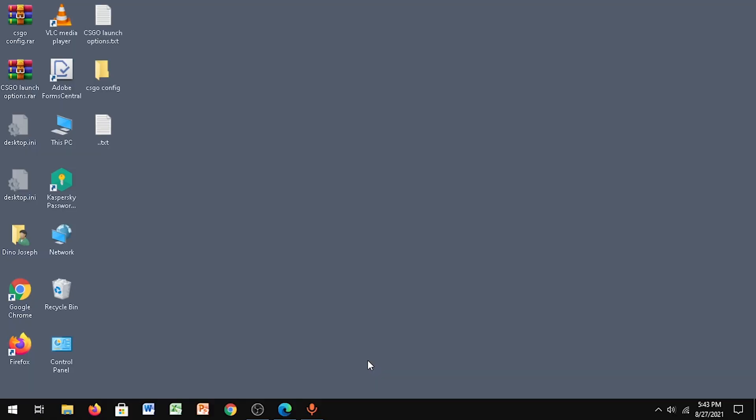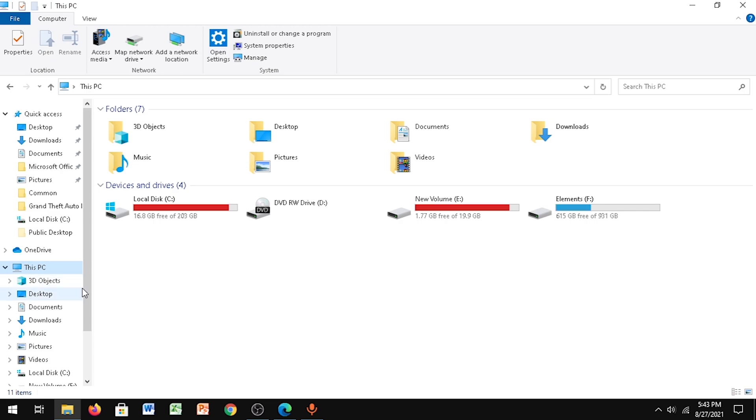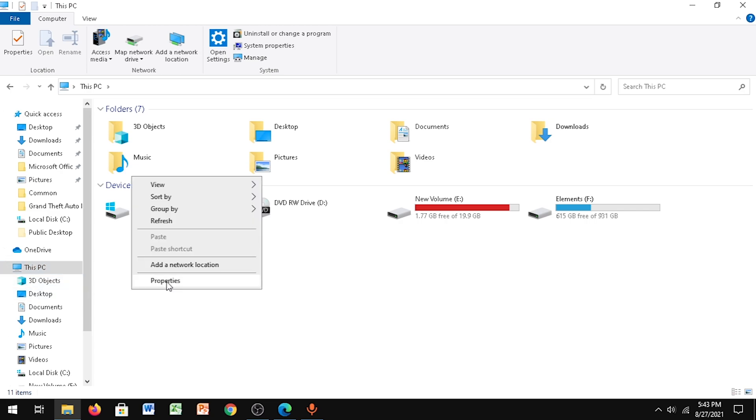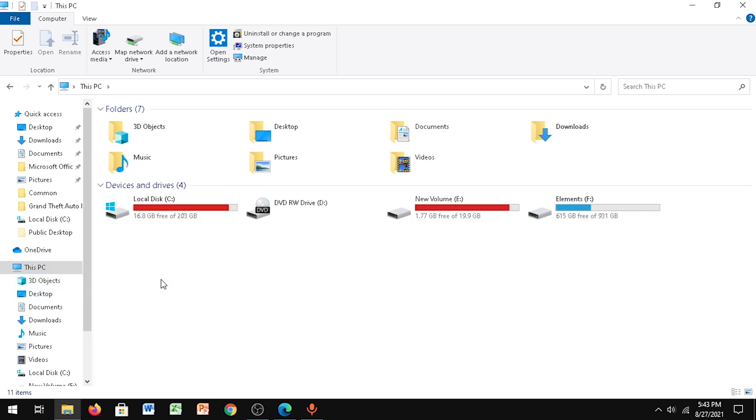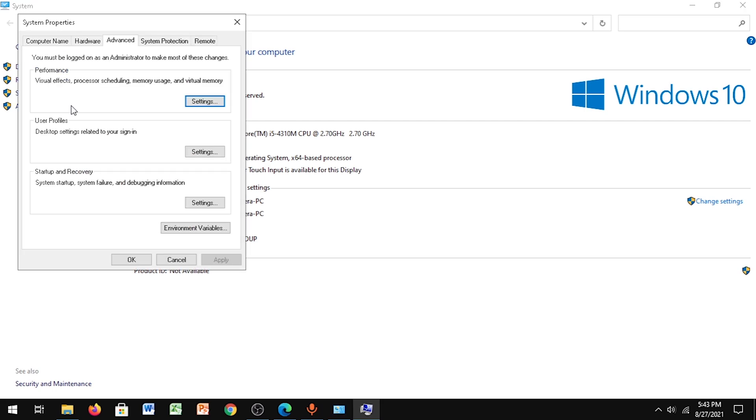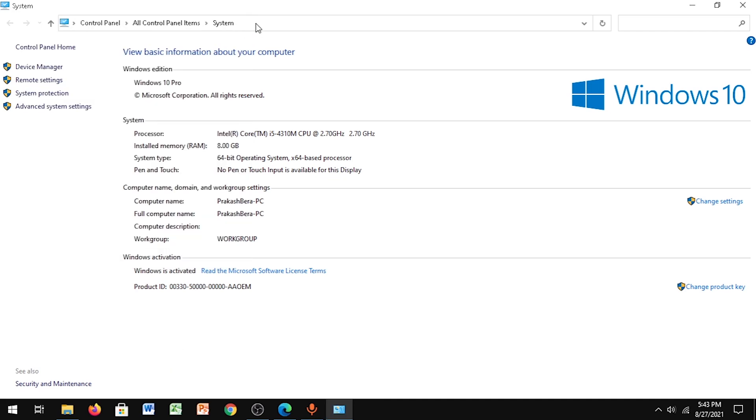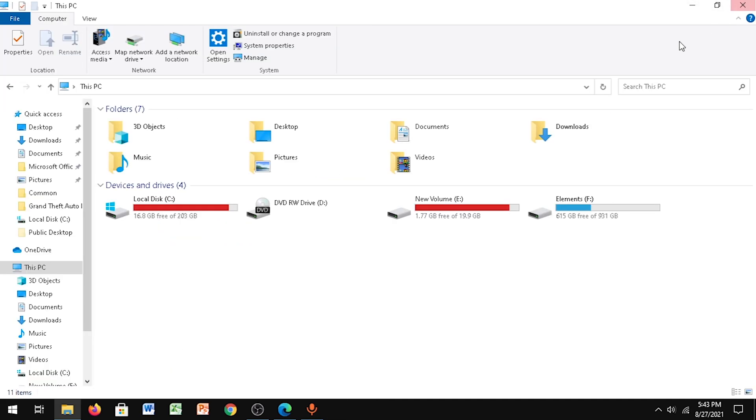Now the last step, step 8. Go to File Explorer, go to This PC, then right-click and go to Properties. Click on Advanced System Settings, then again click on Settings. Now click on Adjust for Best Performance - check this. Click Apply, click OK, and you can close this.